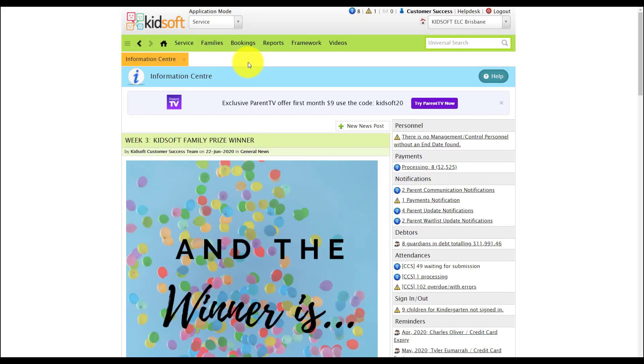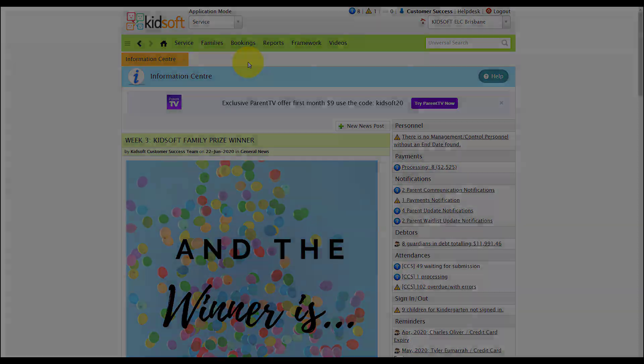If you require any further information in regards to sending out communications to your families please do not hesitate to reach out to the Kidsoft customer success team. You may also like to look at our additional video tutorial videos in our YouTube channel for more tips on Kidsoft. Thank you.